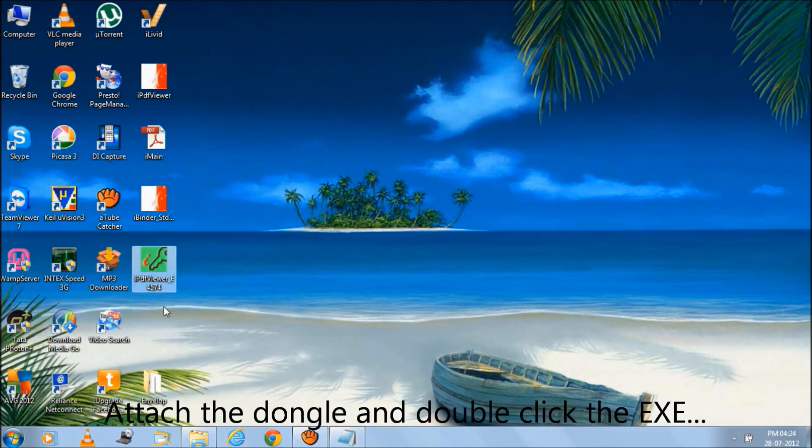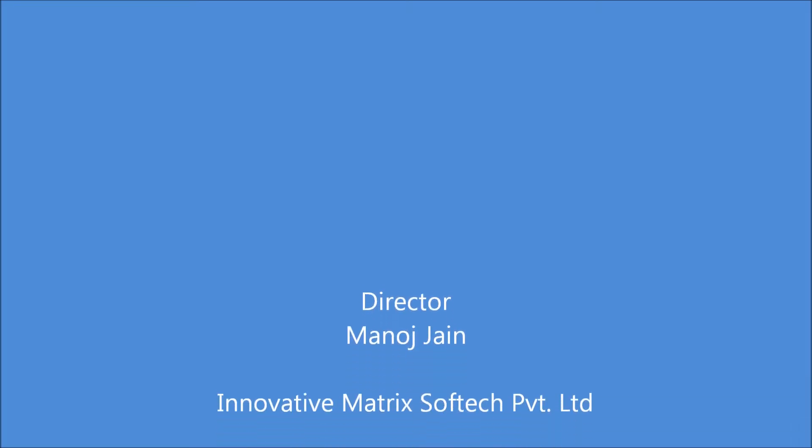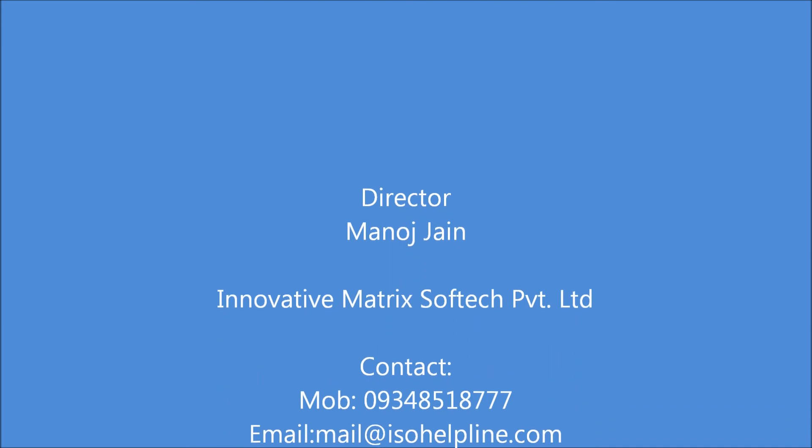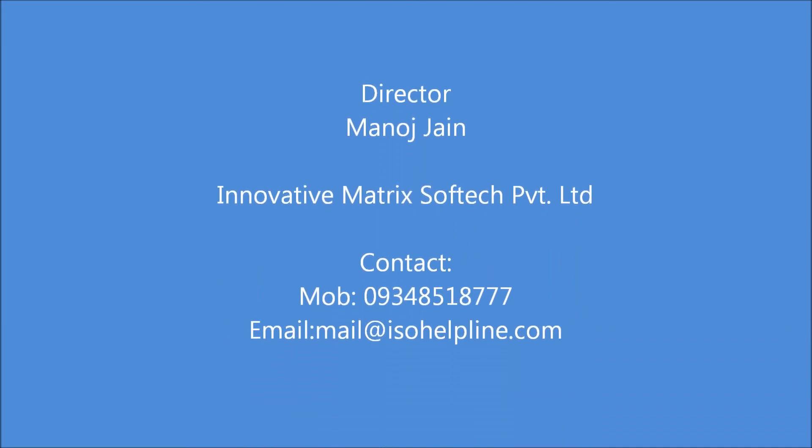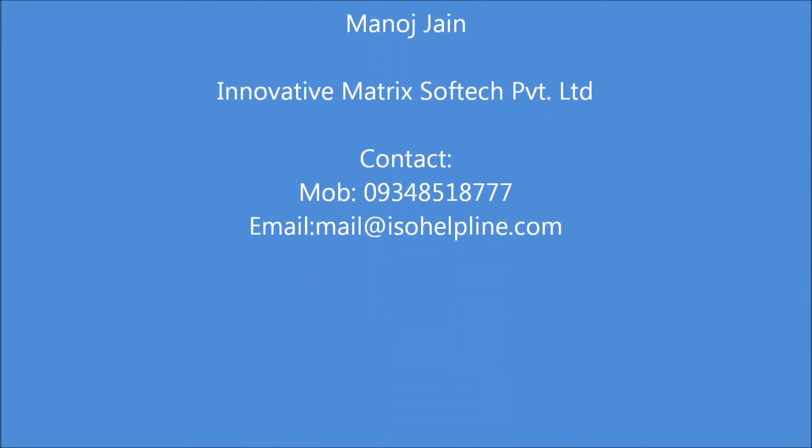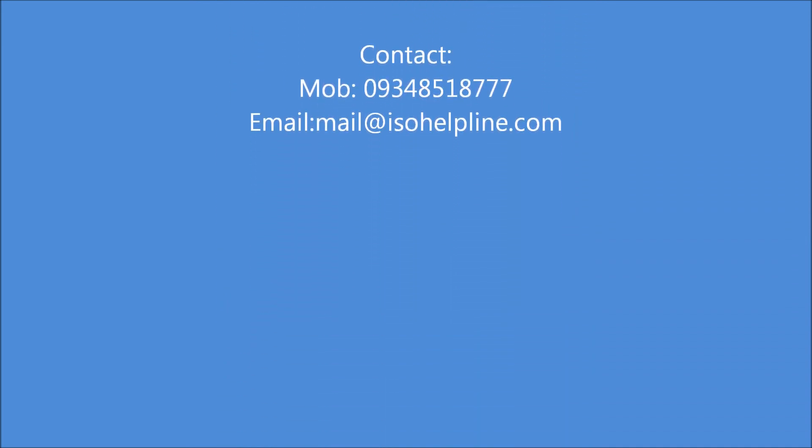Attach the dongle and double click the EXE. Thank you.